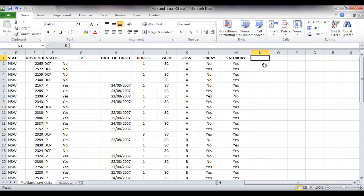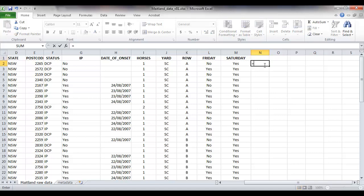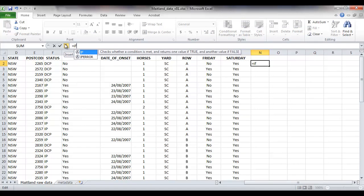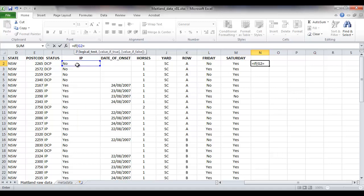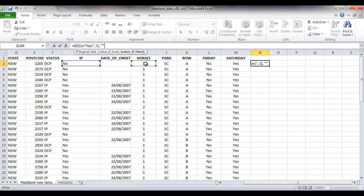We can calculate the number of horses on infected properties. We can say if IP is a yes, using quotation marks and exactly the same combination of upper and lowercase letters as in the column, then return the number of horses, and if not, leave it blank.